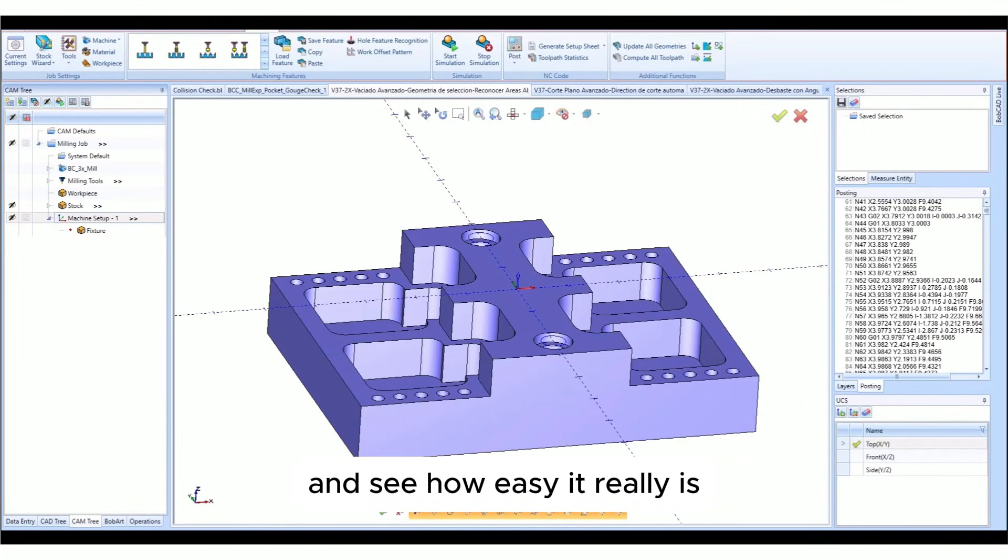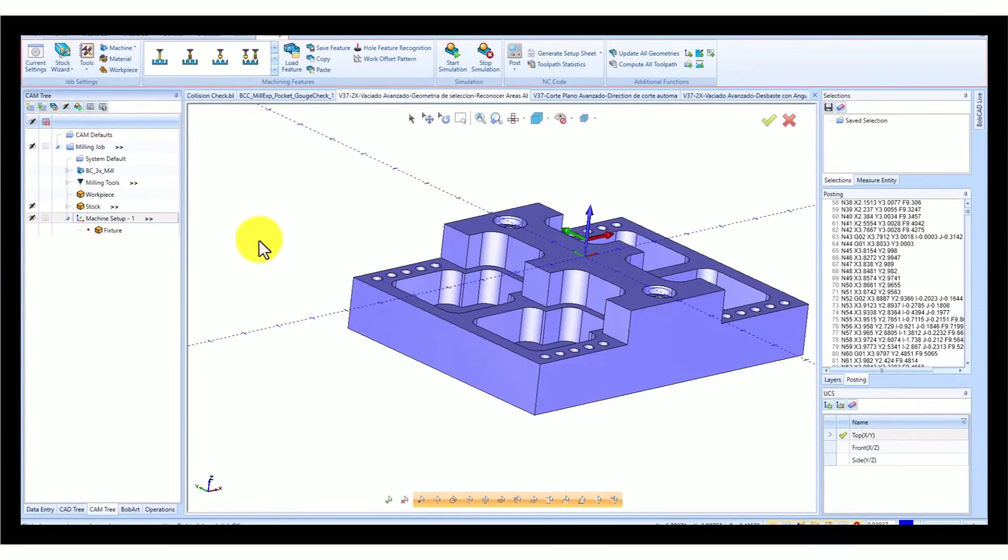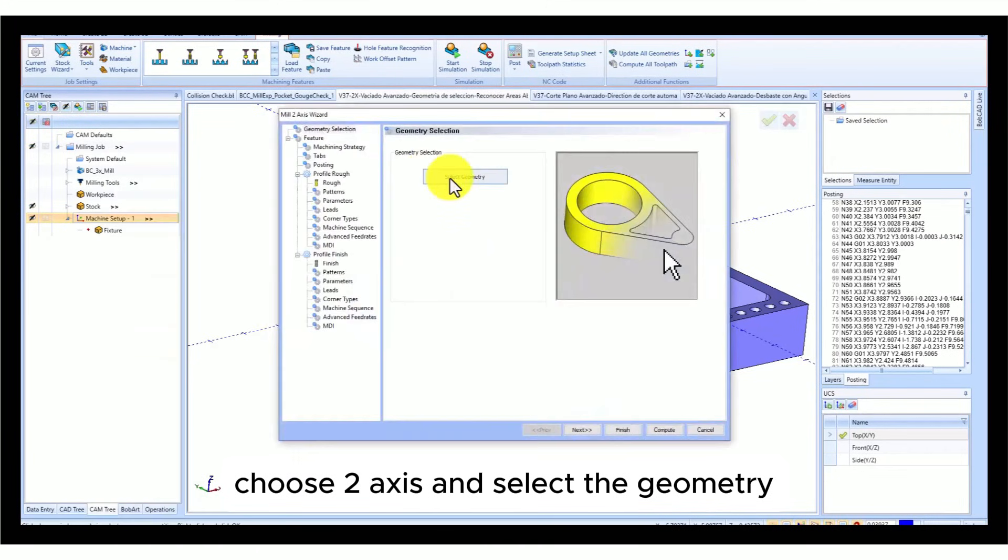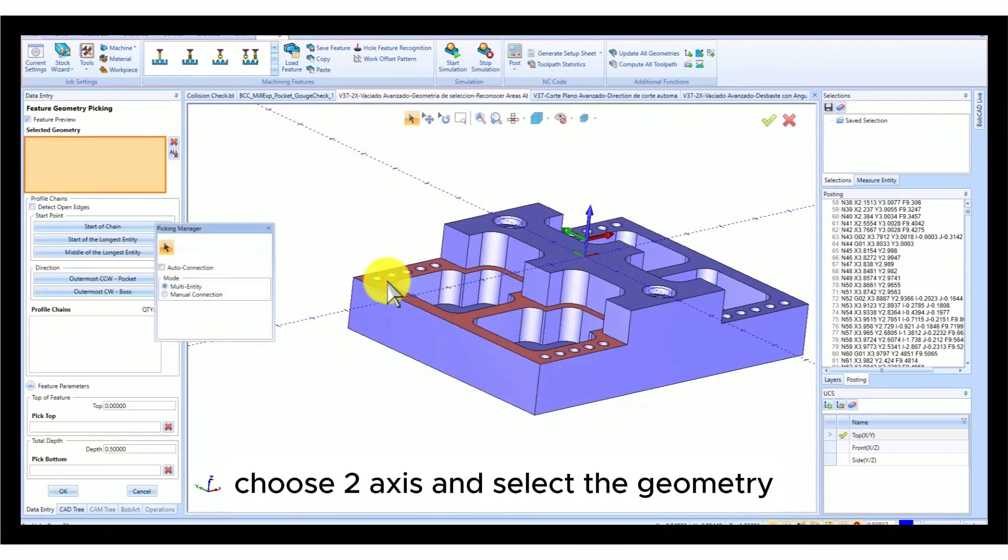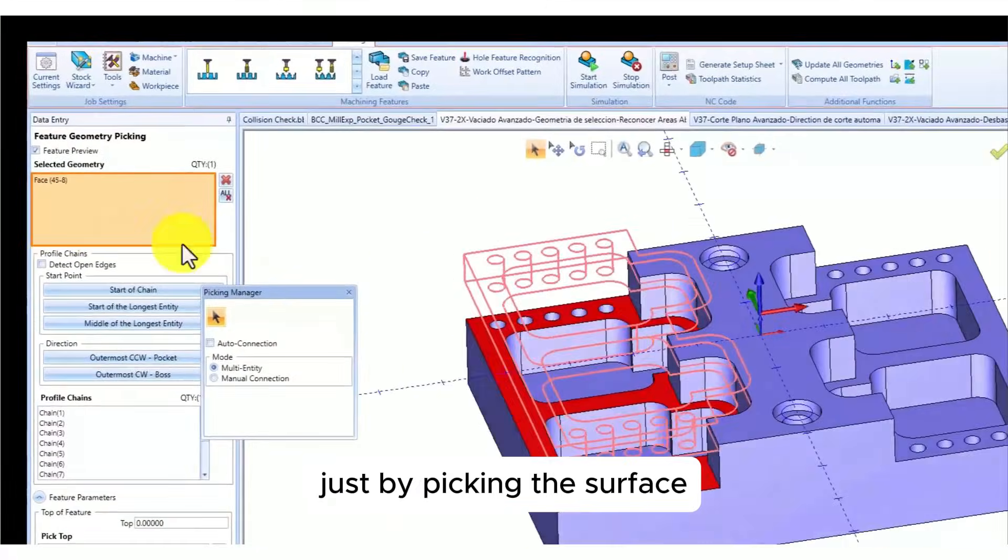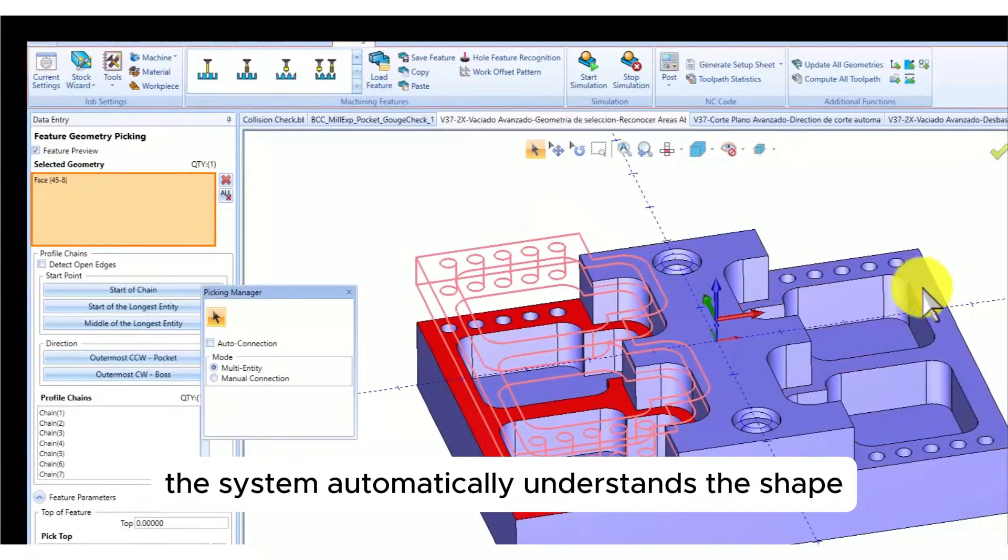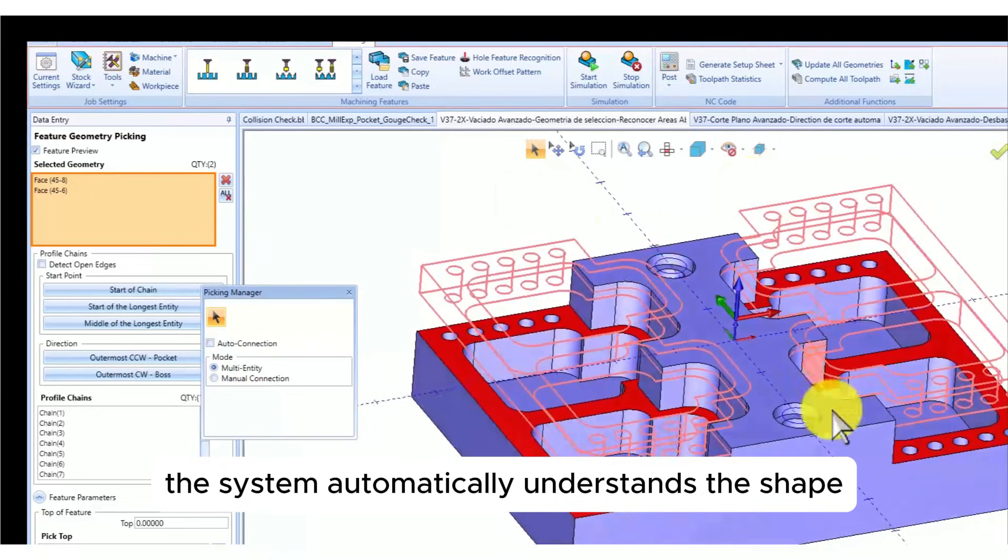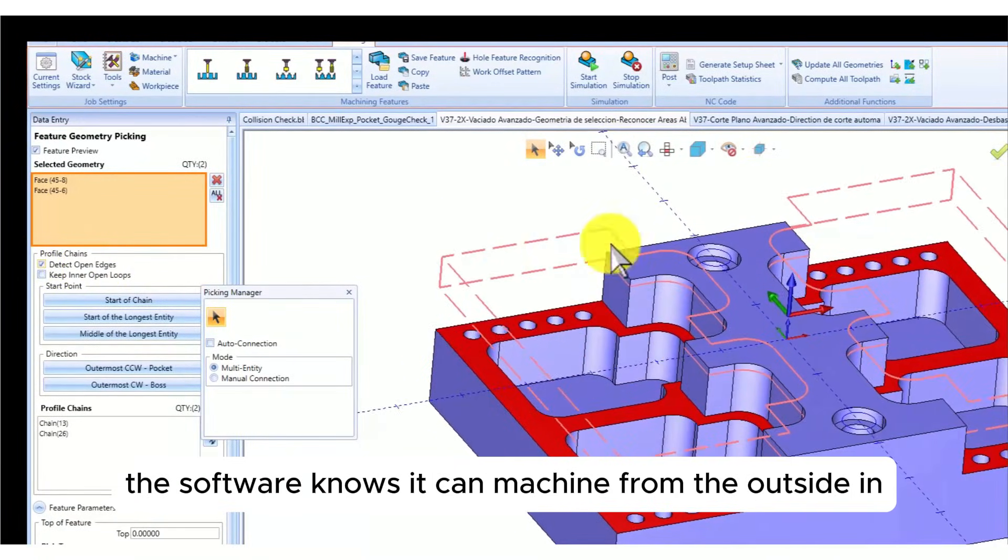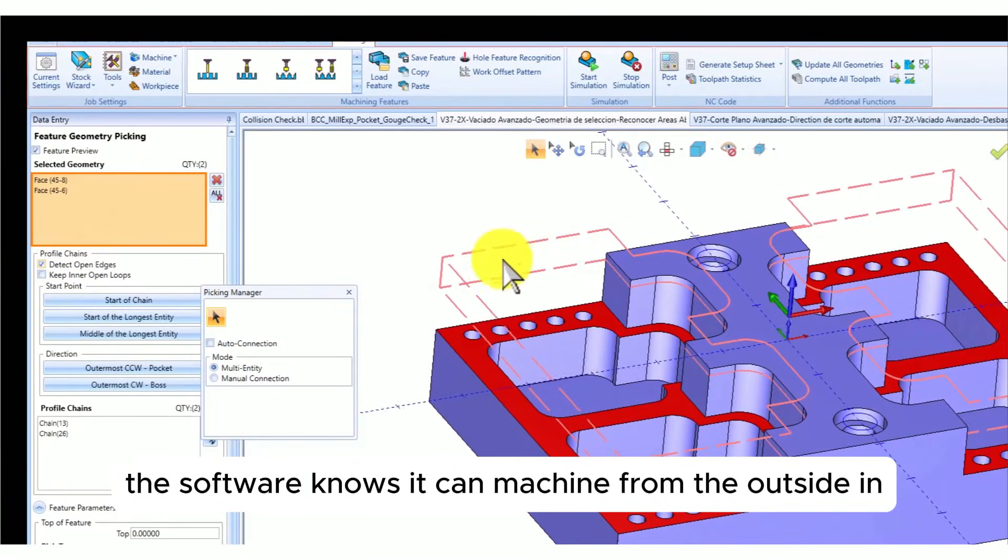First, we're going to right-click, choose two-axis, and select the geometry just by picking the surface. The system automatically understands the shape. If there are open edges, the software knows it can machine from the outside in.